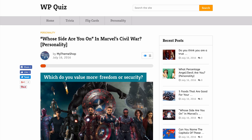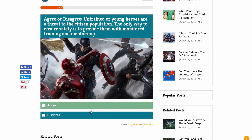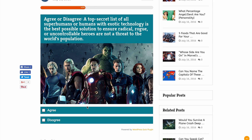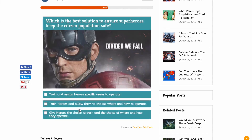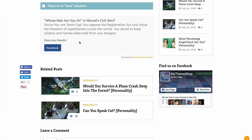You can create a personality quiz with titles such as "Can you speak cat," "Would you survive a plane crash deep into the forest," and "Whose side are you on in Marvel's Civil War." The personality quiz allows users to select different options — agree, disagree, or select differing statements — that will then deliver them a result that tells them how their personality matches.